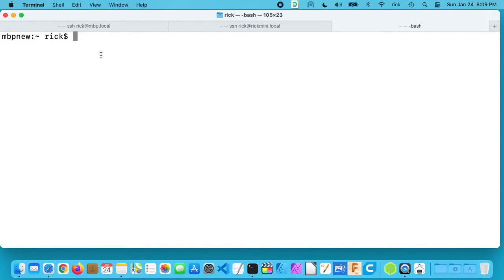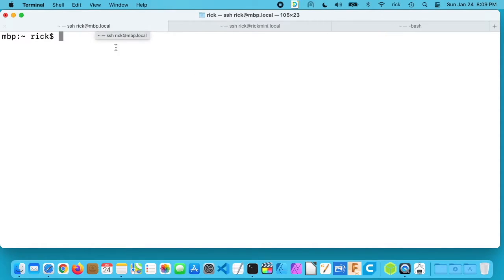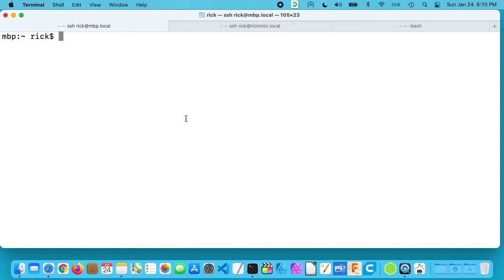So these all have one terabyte SSDs in them and the reason I'm installing this on the MacBook Pro is because I already have it installed on the other computers. So I'm going to install it on this computer and then I'll check the stats on two other computers.